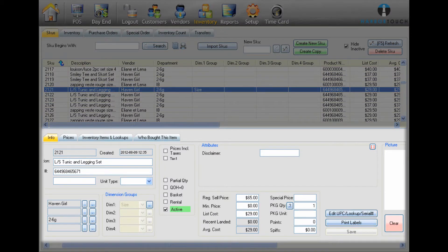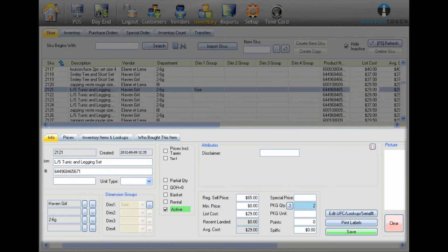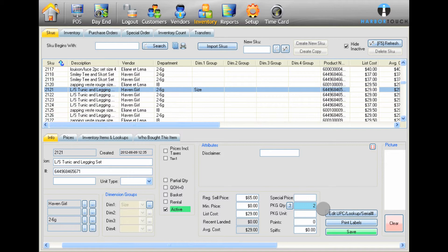In the Info section at the bottom of the screen, edit the desired item attributes, and then click the Save button.